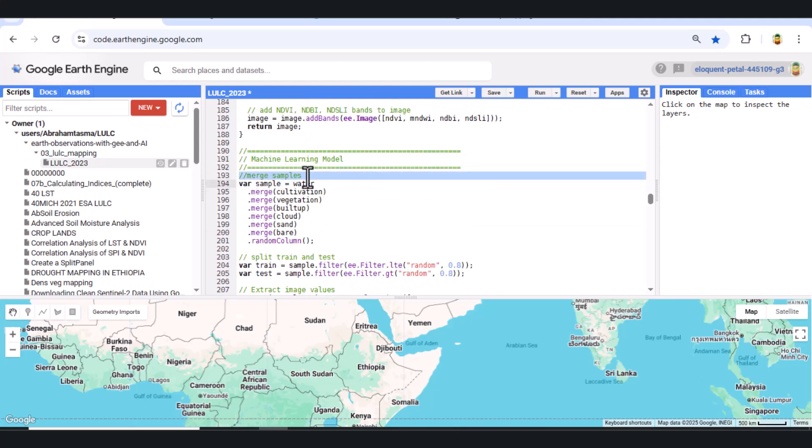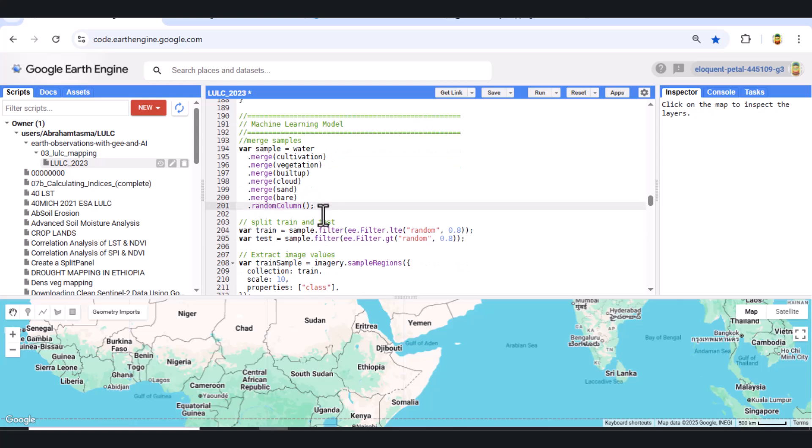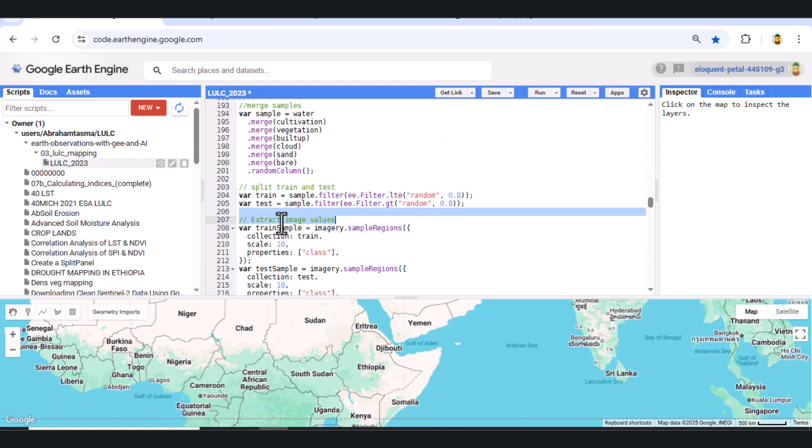Step 5. Prepare sample points. We merge all geometry layers into a single sample collection and assign a random value to each point. Then we split it into training data, 80%, testing data, 20%. This helps us validate the accuracy of our model later.